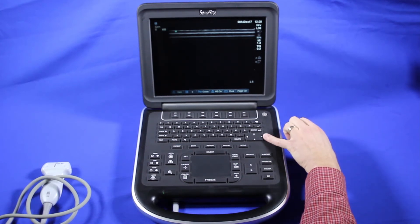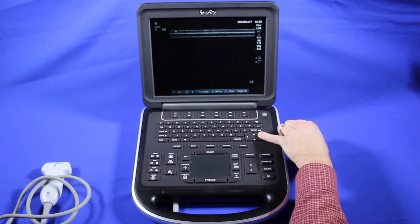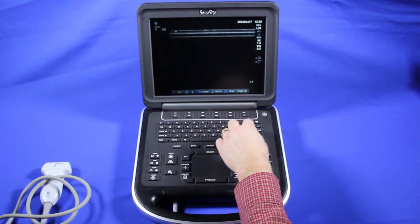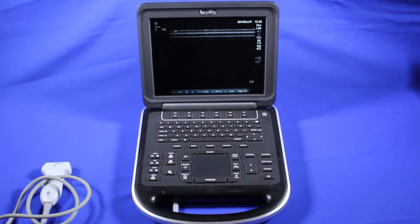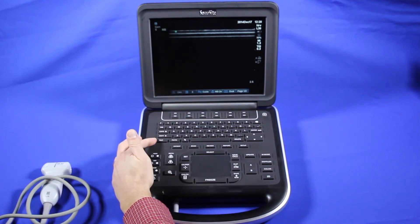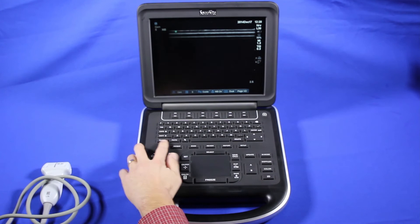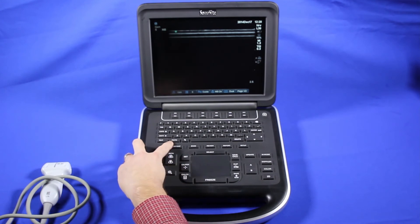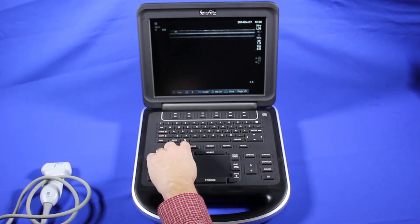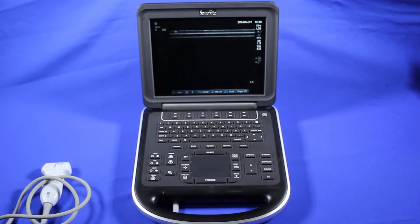On the keyboard, the main things you need to know are the arrow keys, which will move color boxes and do various things we'll show later in the training. Text, which will get you a text box to write on the screen for annotations. Picto, for pictograms, also known as body markers. And your arrow key. Everything else is pretty standard on the keyboard.